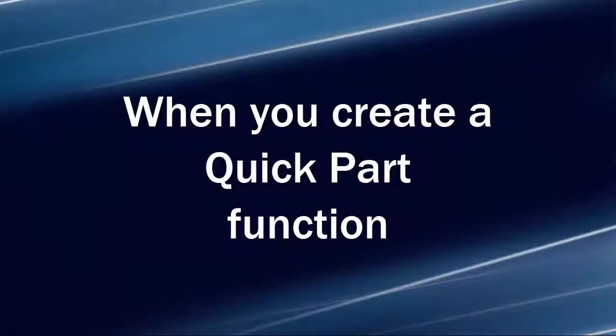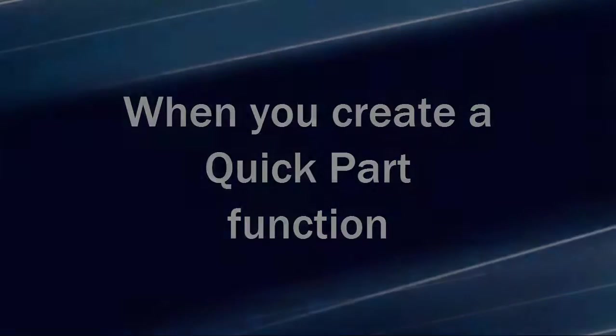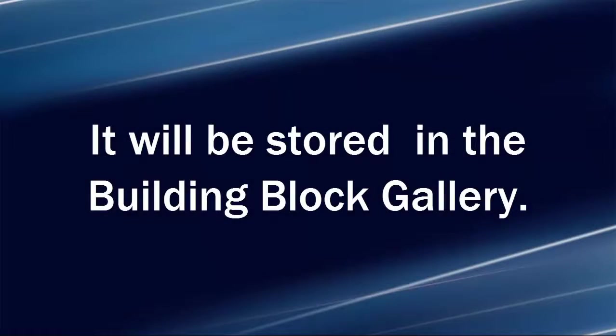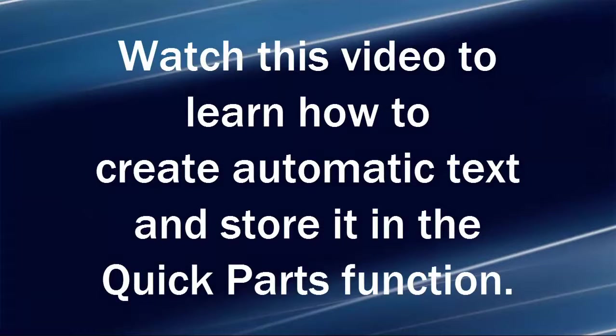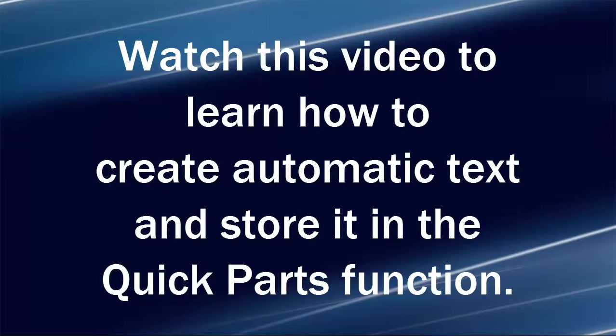When you create a Quick Part function, it will be stored in the Building Block Gallery. Watch this video to learn how to create automatic text and store it in the Quick Parts function.